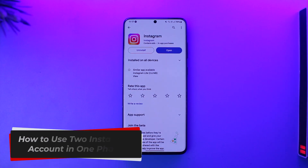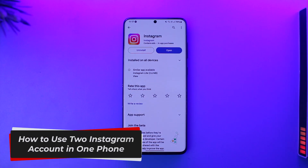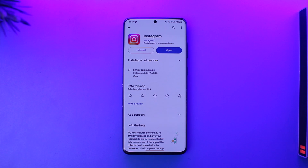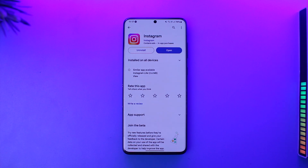How to use two Instagram accounts on one phone. Hey everyone, welcome back to our channel. In this video we are going to learn how we can use two Instagram accounts on one phone, so make sure to watch the video till the end.